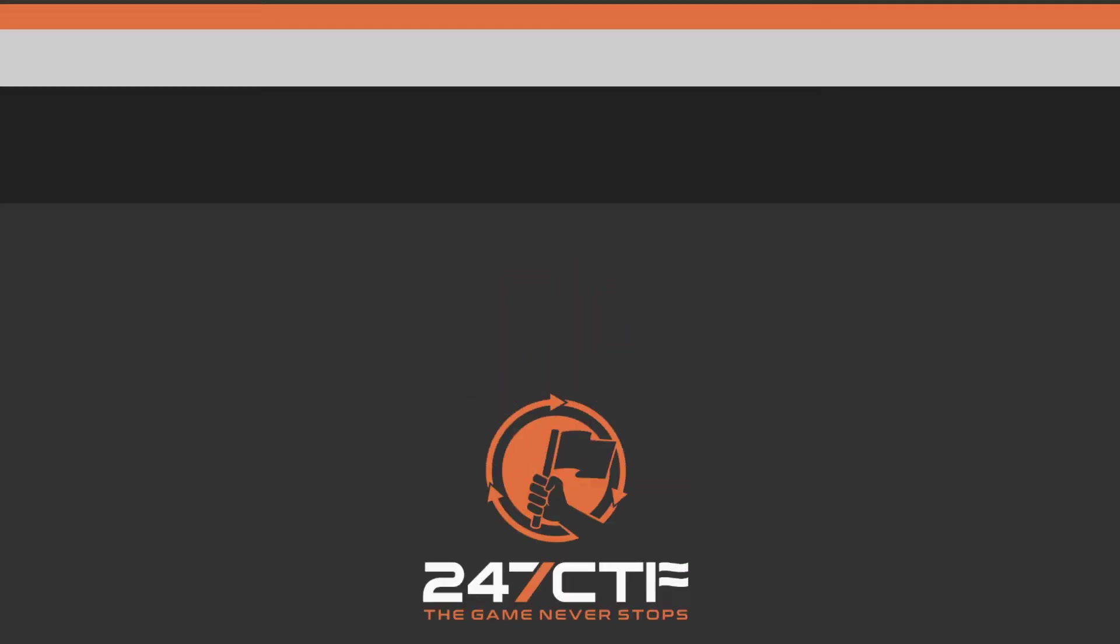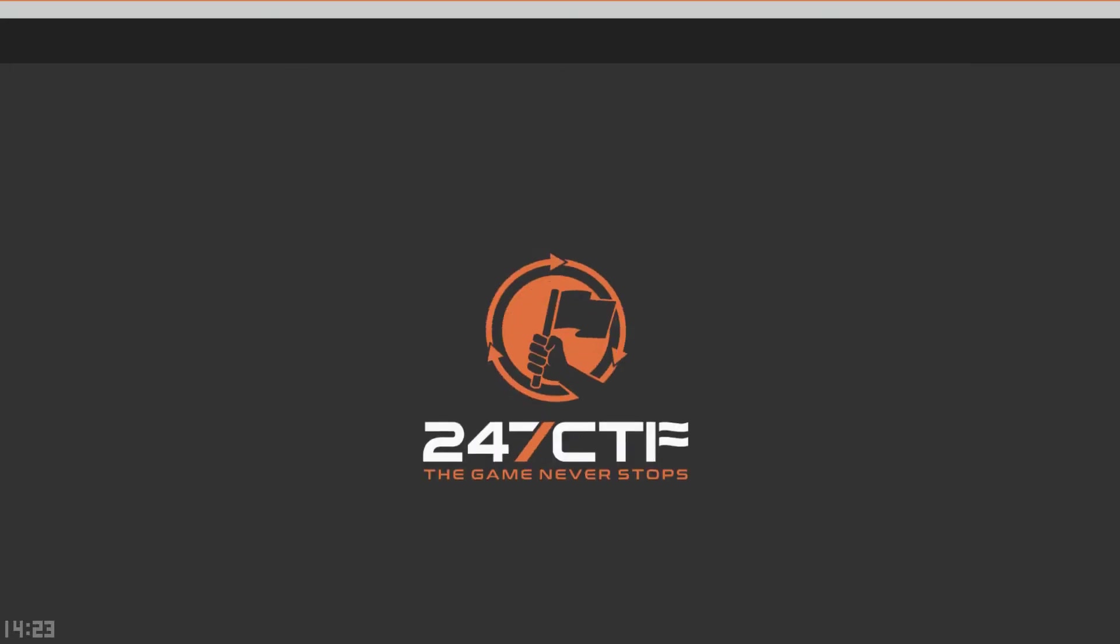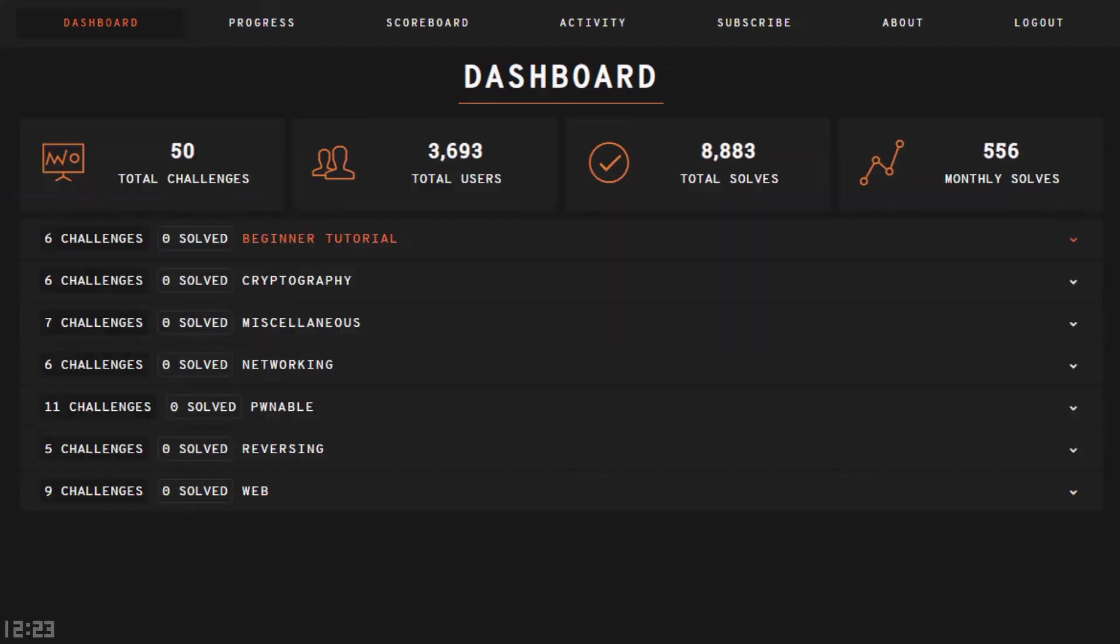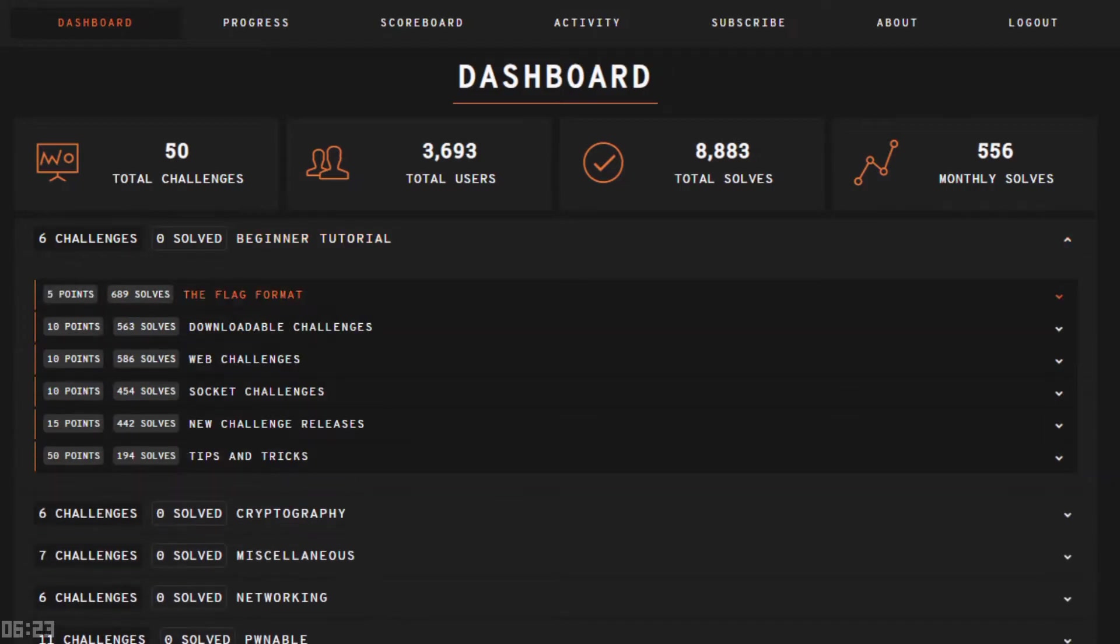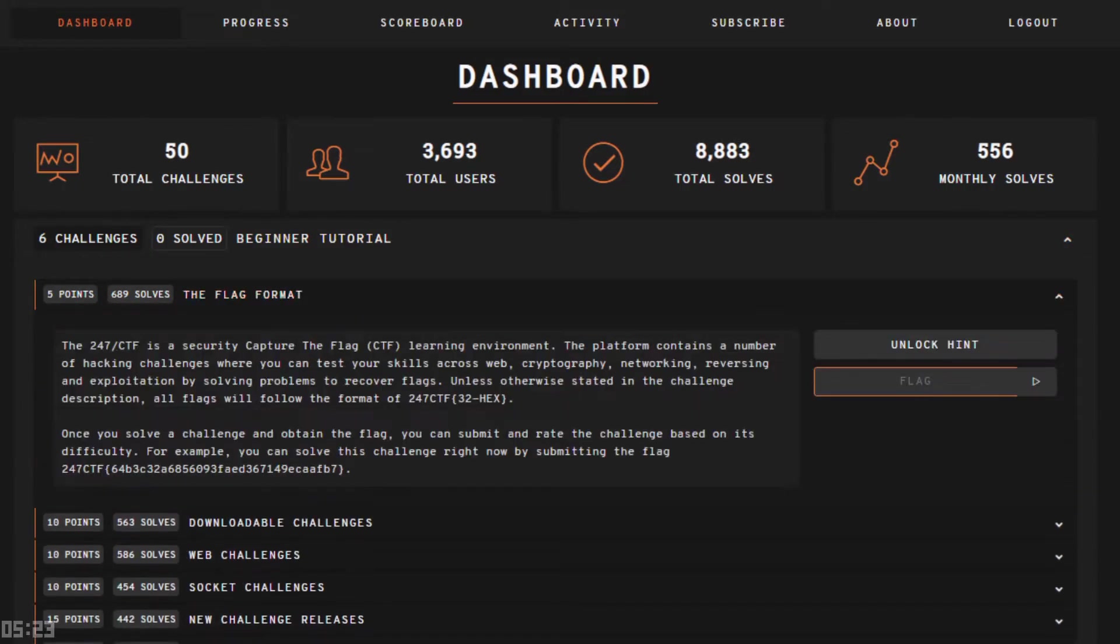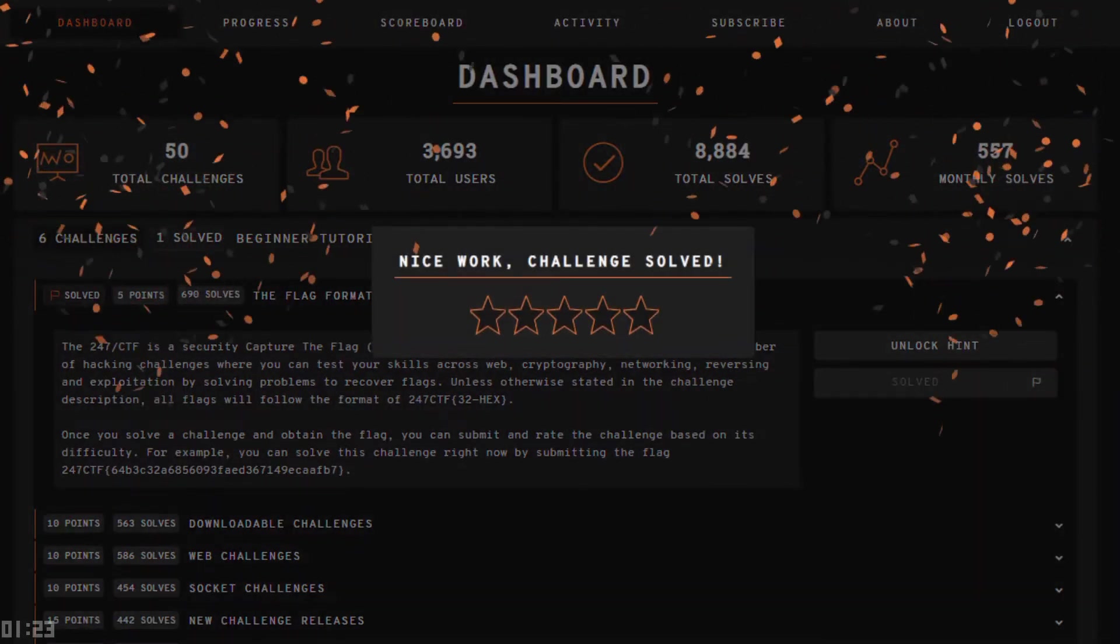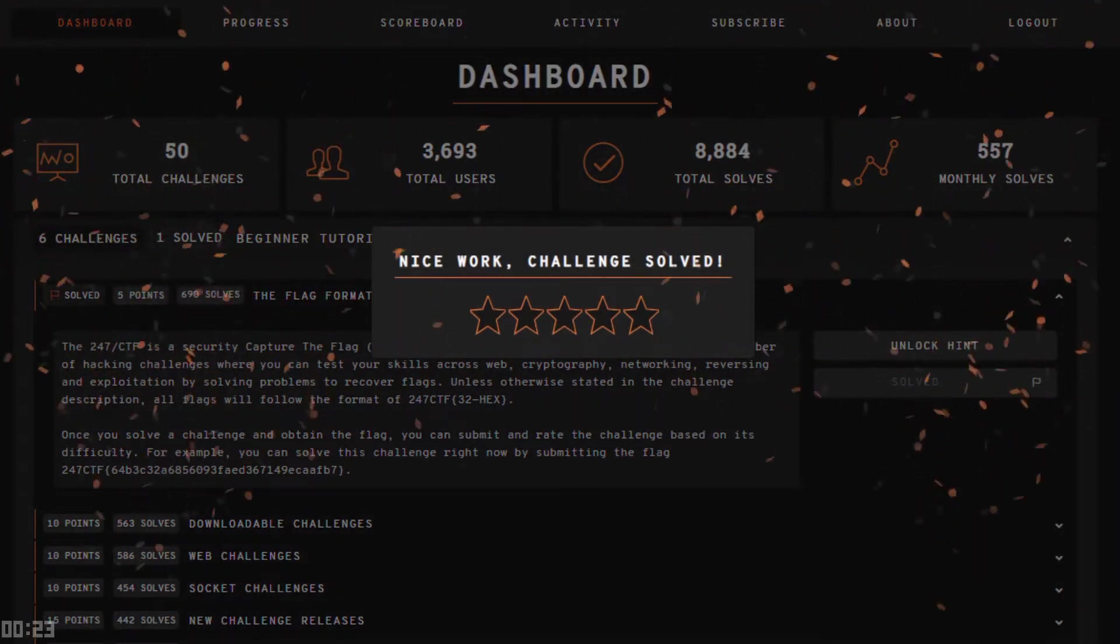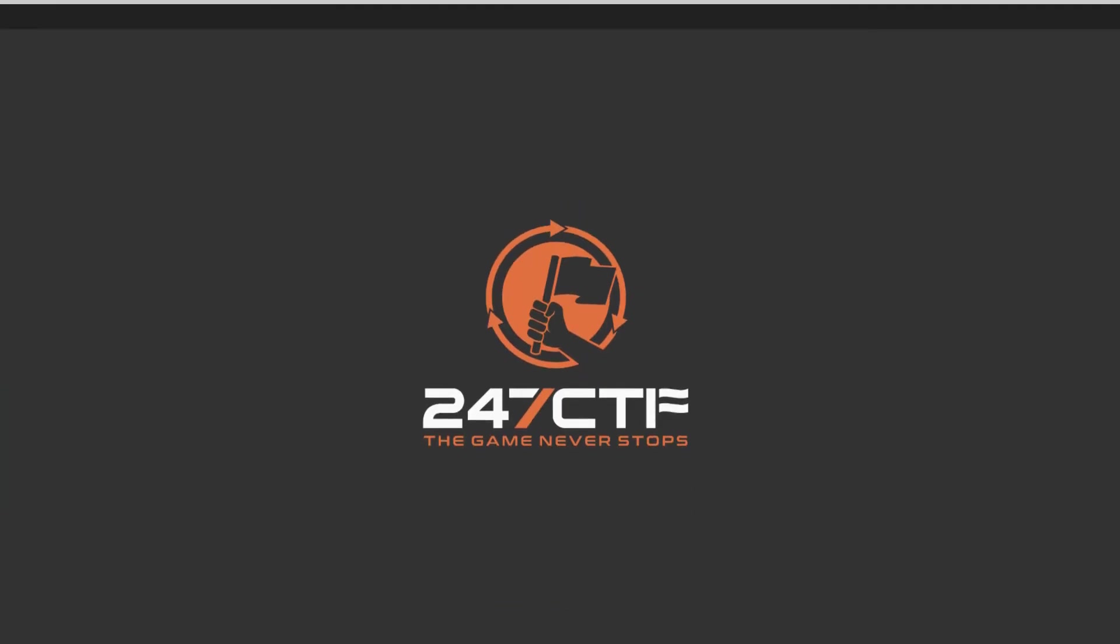But before we do, the purpose of these videos is to explain theory for a specific security topic. Once you understand the theory, you'll be able to solve relevant capture the flag problems. One of the places you can solve these problems is 247ctf.com. At the end of this video, a 247ctf challenge will be referenced, which will enable you to test your practical understanding of this topic.